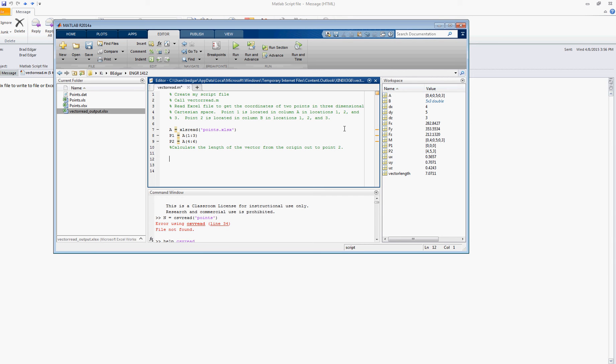Okay class, today we're going to finish up this vector read problem. So last time we met we looked at the XLS read and hopefully you've got this worked out so you've got points.